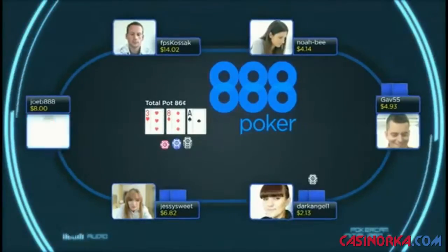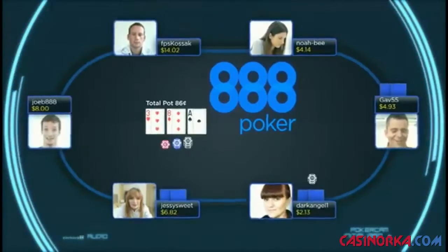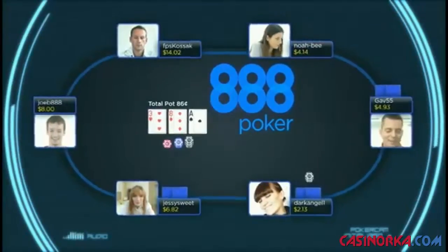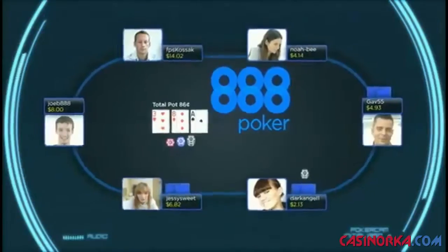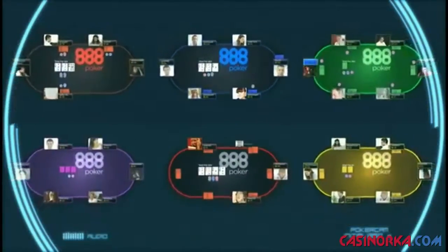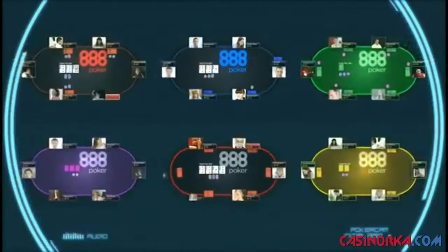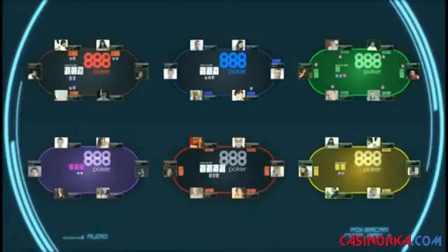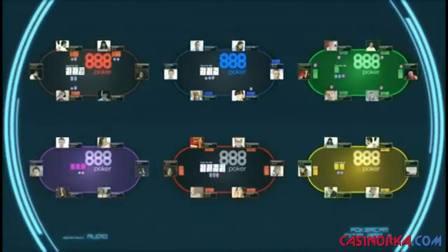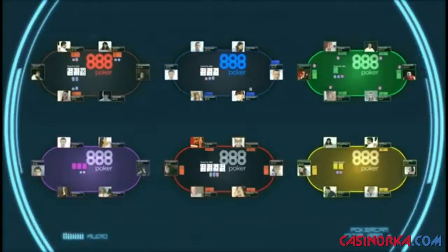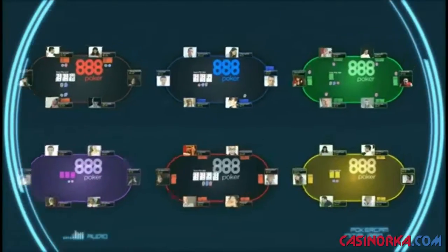Instantly your computer webcam will activate and your PokerCam experience begins. You can hear and see your fellow players. Play with friends or meet new ones — you never know who you might find.